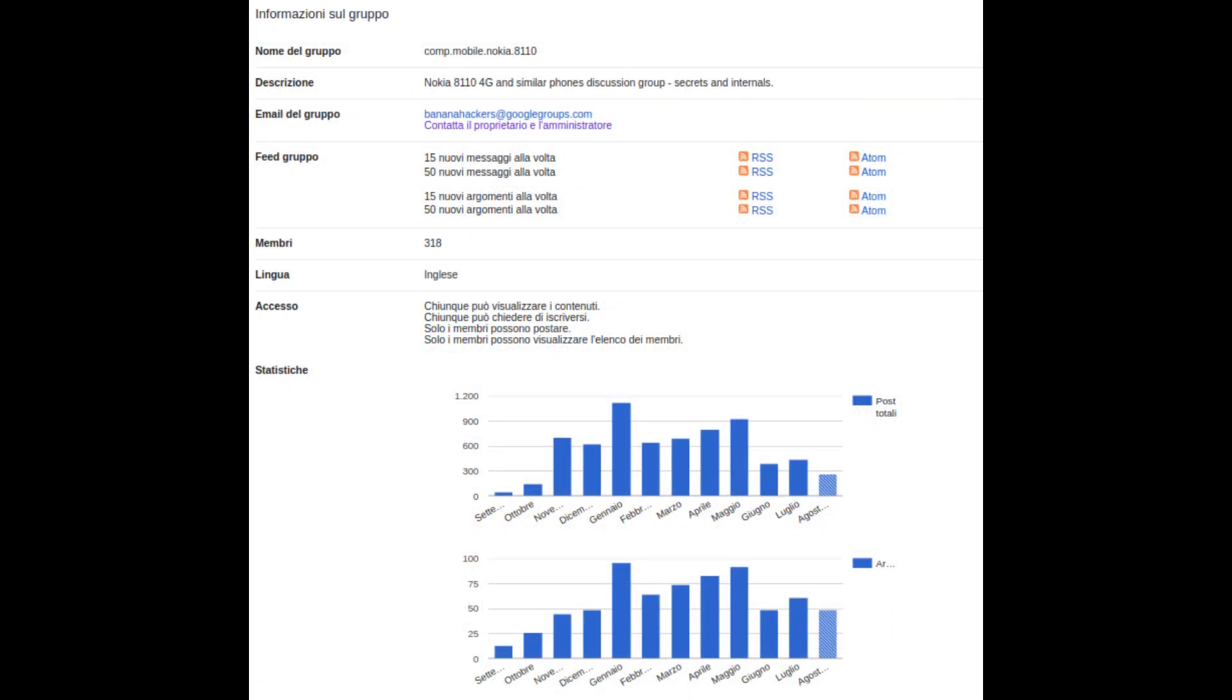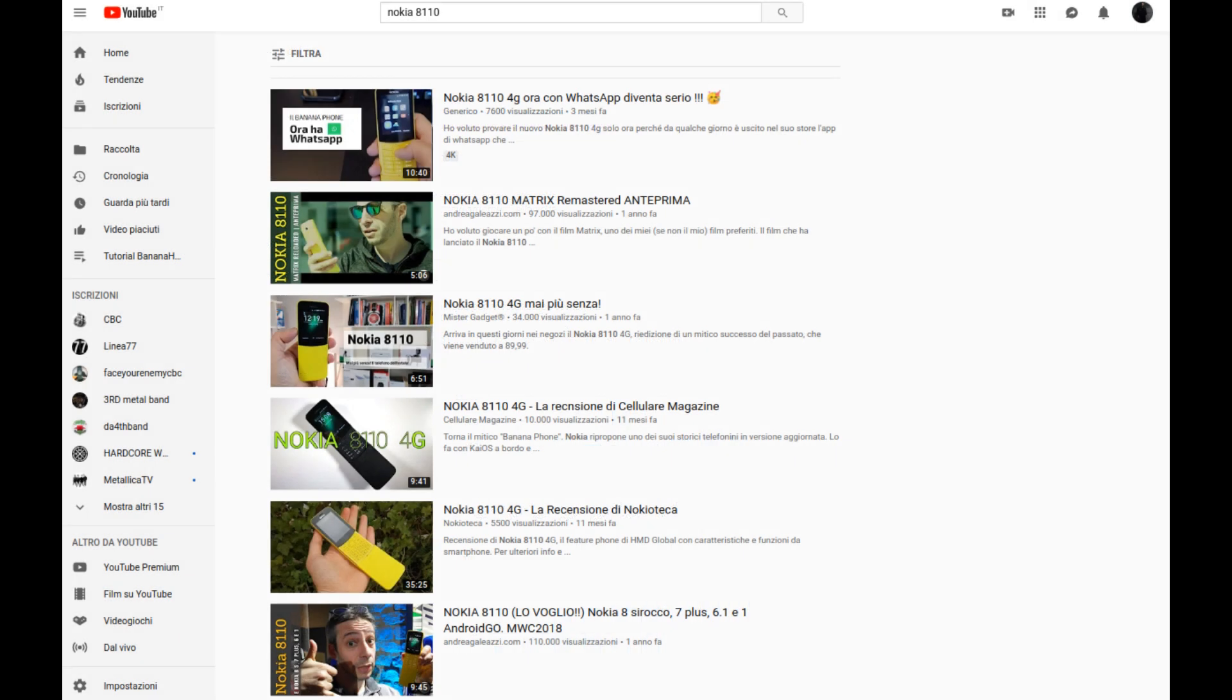Today the forum and our communication channels count hundreds more members than before and our community will continue to grow thanks to this.